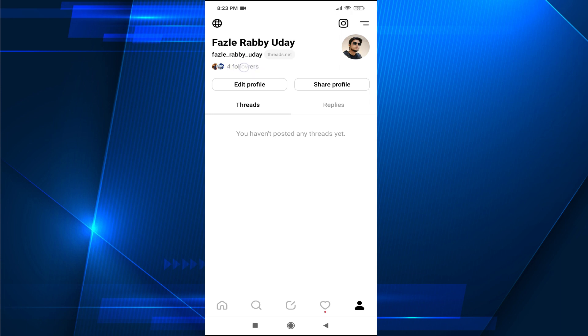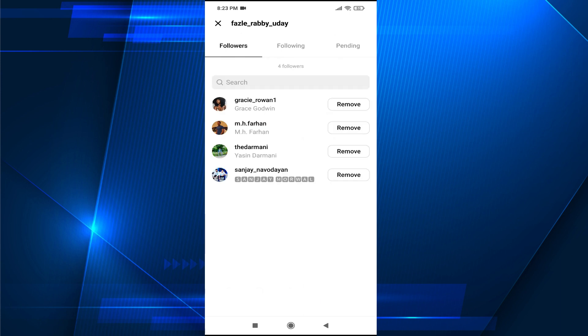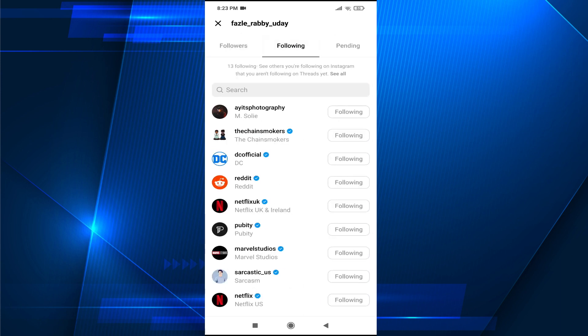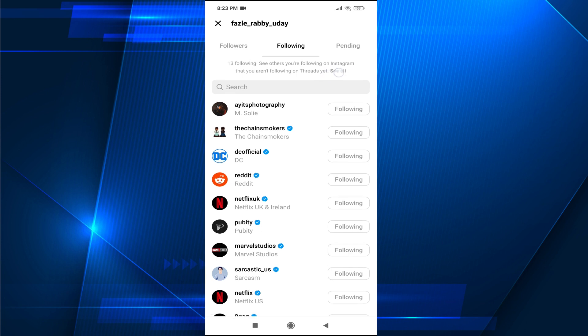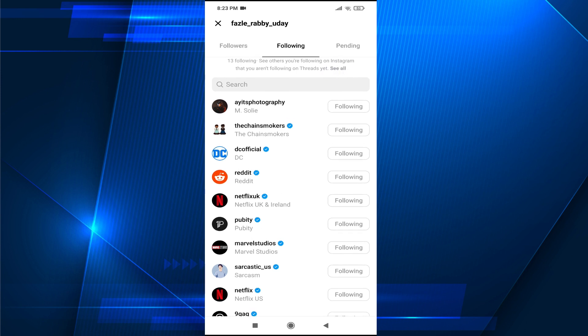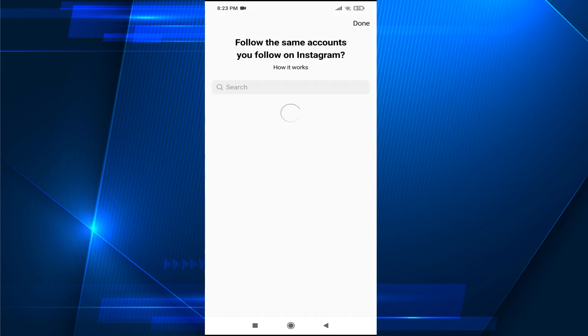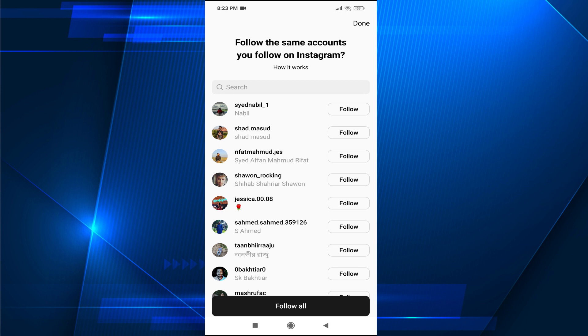Tap on followers, then go to the following option here, and you will find the option to see all. Tap on see all, and this will show you all the accounts from Instagram — the same accounts you follow on Instagram.